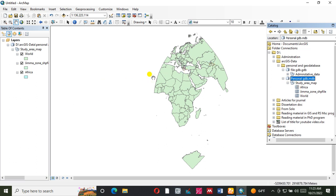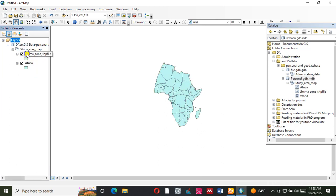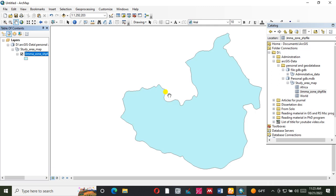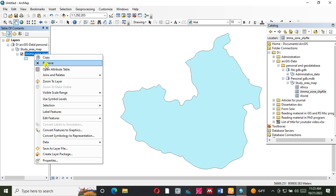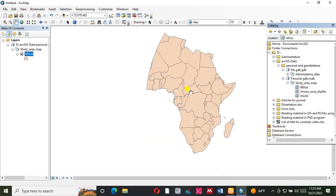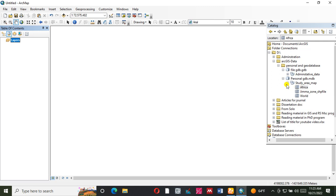Zoom. Remove. This is okay. Africa is already ready.